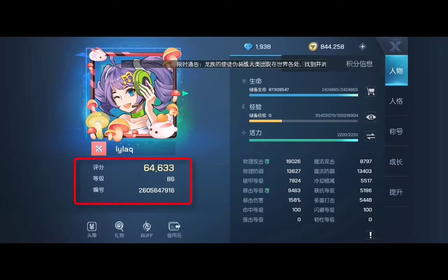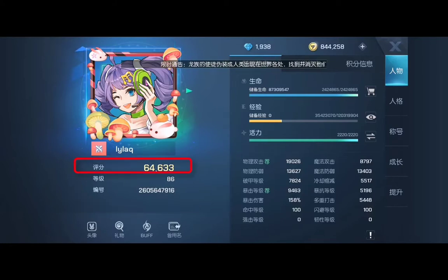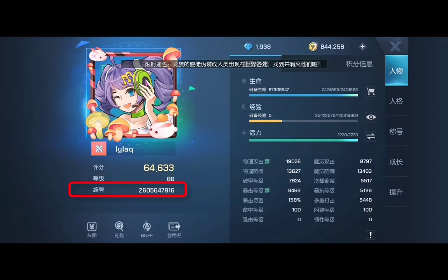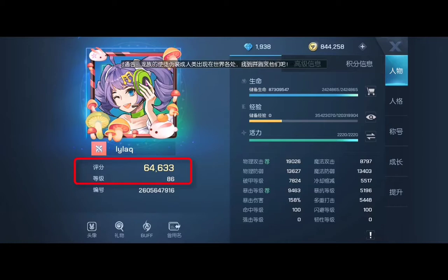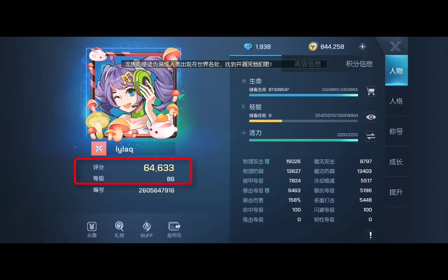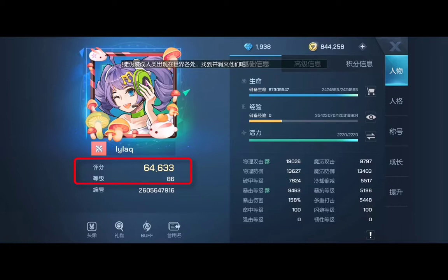Then there is your rated score, your level, and your character number. For example, my rated score is 64,633, my level is 86, and my character number is 260 by 647,916. As you level up your score will be higher, but two players at the same level can have very different scores depending on their equipment or battle settings. Therefore, it's hard to judge a character just by its level — scores are a more reliable standard.